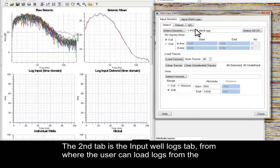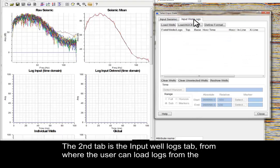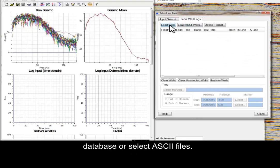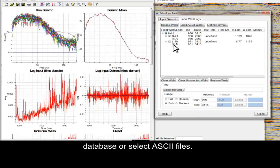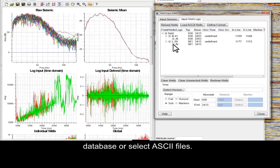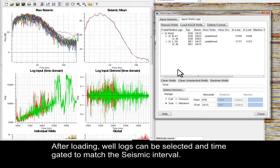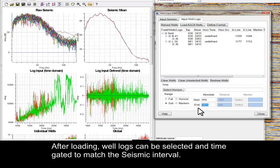The second tab is the Input Well Logs tab, from where the user can load logs from the database or select ASCII files. After loading, well logs can be selected and time-gated to match the seismic interval.